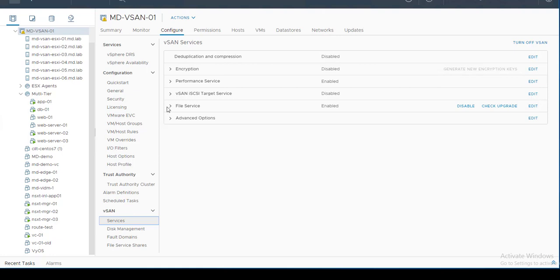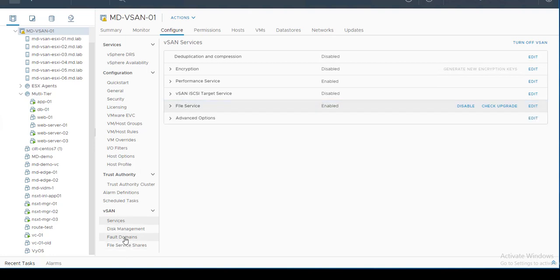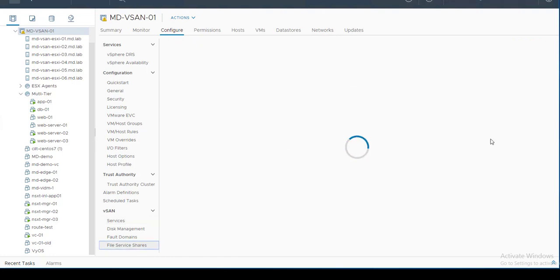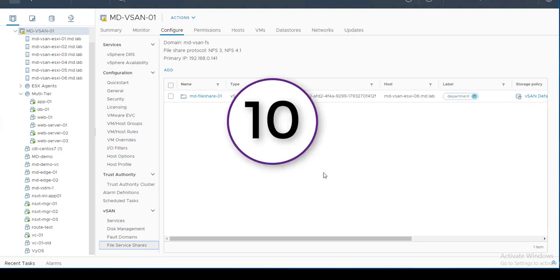Feature number nine is vSAN File Service, introduced with vSAN 7.0 released alongside vSphere 7. It provides file-sharing services using NFS carved out from the vSAN datastore. It provides the option to create file shares that can be used by virtual machines or client machines, and you can see all shares created through the file share service.